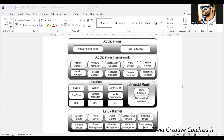The third layer is libraries — supporting files for the smooth processing of applications. The first is SQLite, a database management system for Android applications. The second is WebKit, a core engine that renders HTML pages and runs JavaScript in the background, designed to handle HTML and JavaScript content.